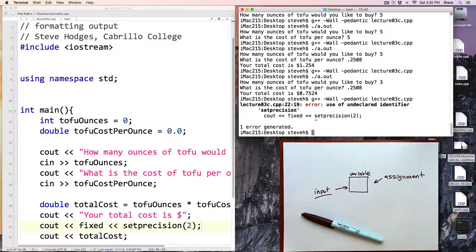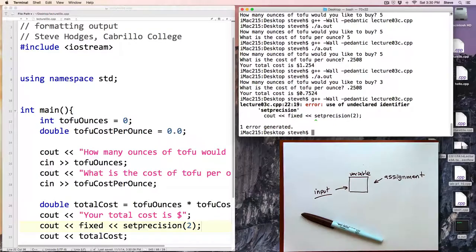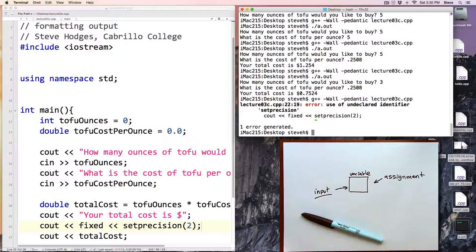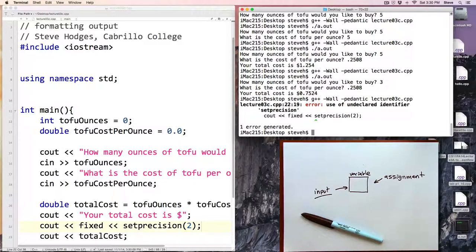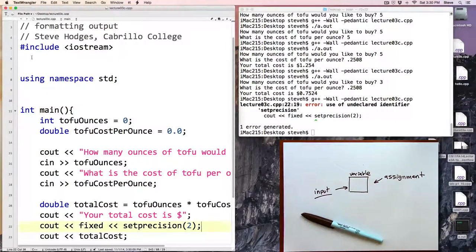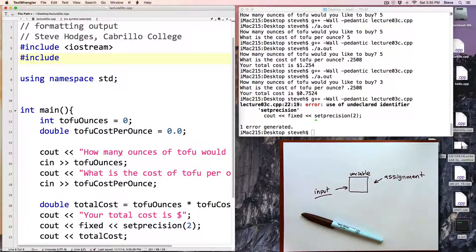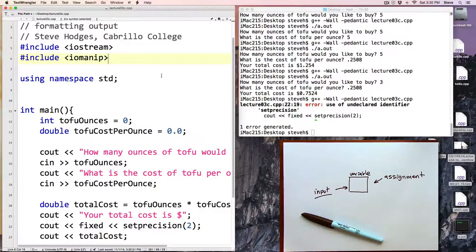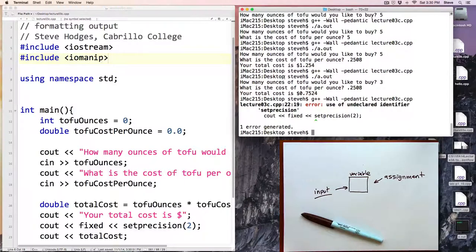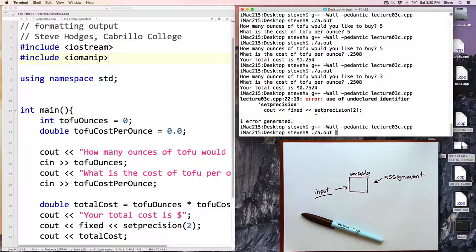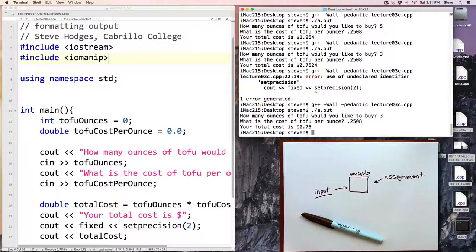Error: use of undeclared identifier setprecision. Well, we know that setprecision is a legal command because I'm telling you about it or perhaps you read about it in the textbook. And when you get an error like this, something that you know is correct, what that usually tells you is you've forgotten to include one of the necessary libraries. And in this case, the one we need is the library called iomanip, input and output manipulators, of which fixed and setprecision are examples of. So we'll add that in there. iomanip. And now we'll compile and run the program, 0.25, 0.08. And notice now we have the value with only two decimal places.